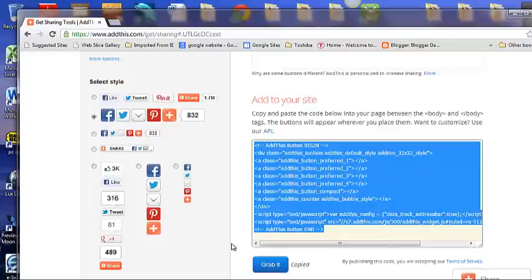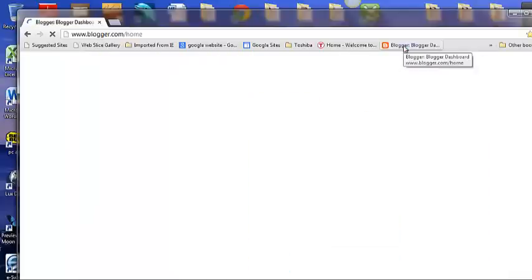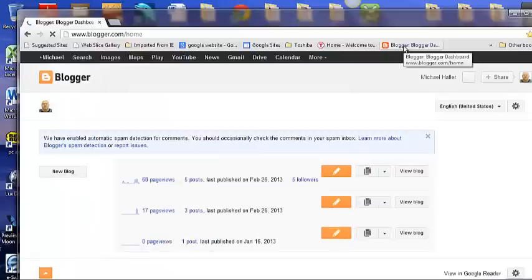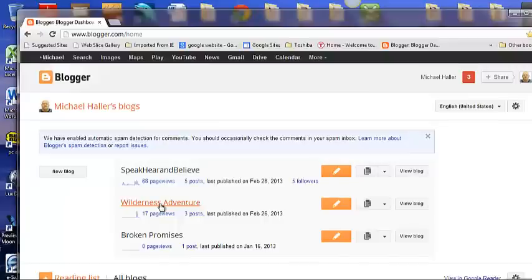Once you click the grab it button you go to Blogger and after you get to Blogger it will show your different blogs here. The Wilderness Adventure Blog has my third-party template so I'm going to click on that.